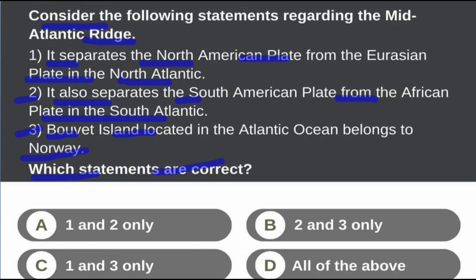Which statements are correct? Let me tell you. One and two only. Two and three only. One and three only. All of the above. Sponsor.